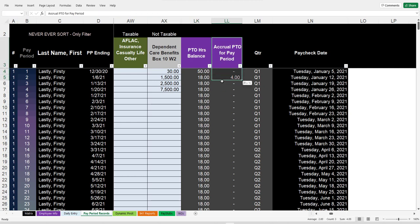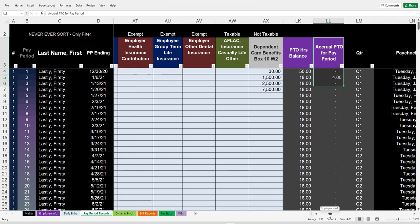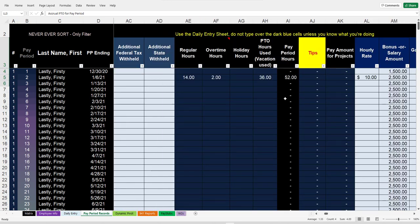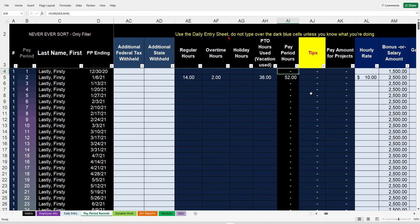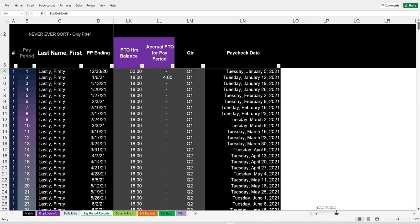It's set to accrue the hours the person earned only if they work some hours in the pay period. If they don't work any hours in the pay period at all and this is zero, it will not accrue whatever standard hours are supposed to be accrued for the person's vacation.